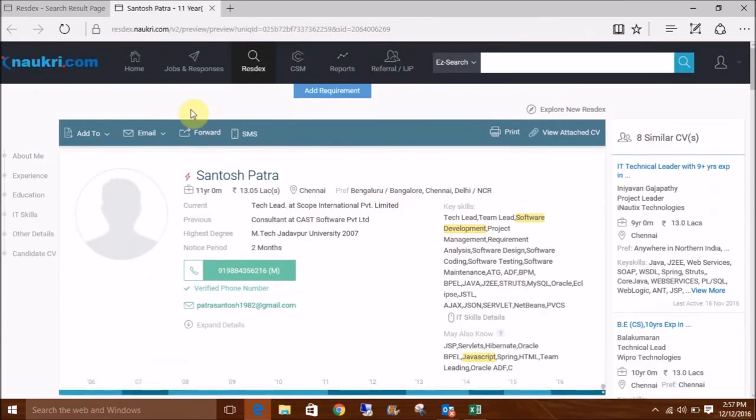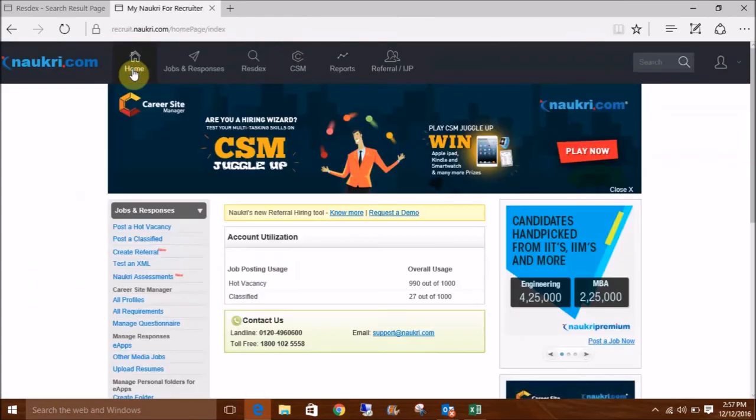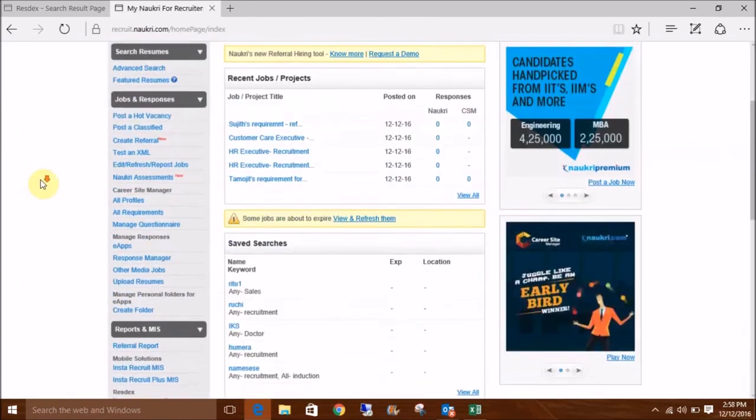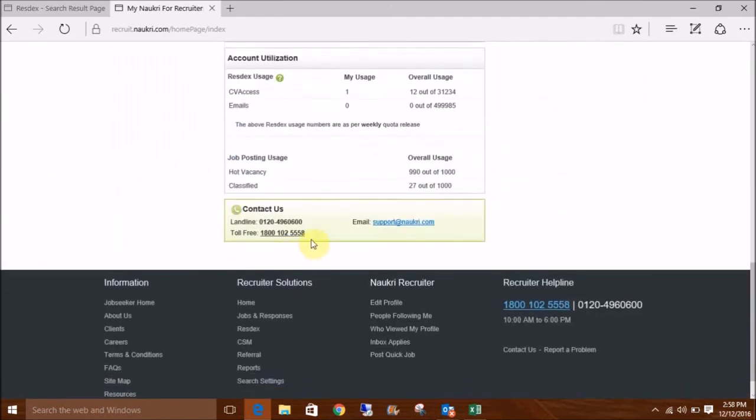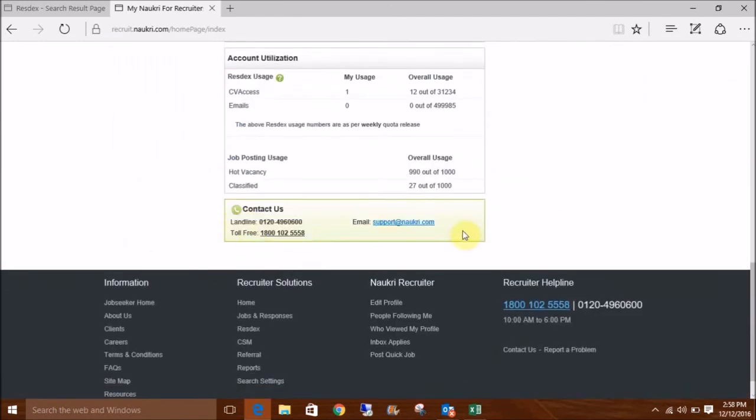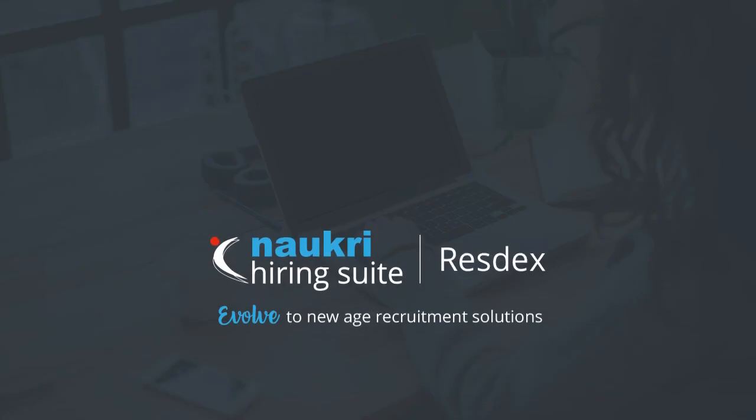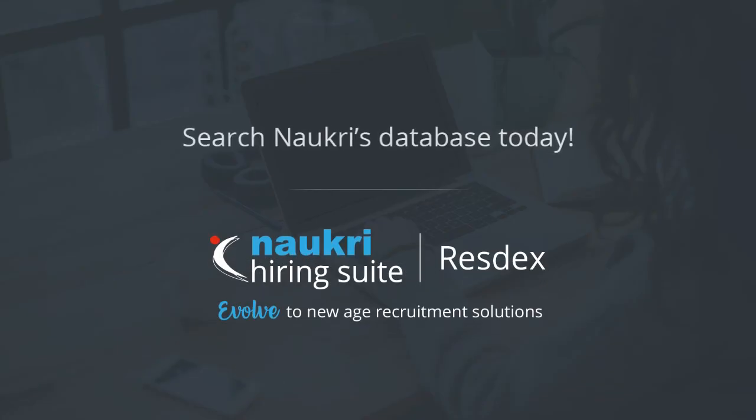For any further assistance, feel free to call us back on these helpline numbers or email us at support. For more information, visit www.knockri.com